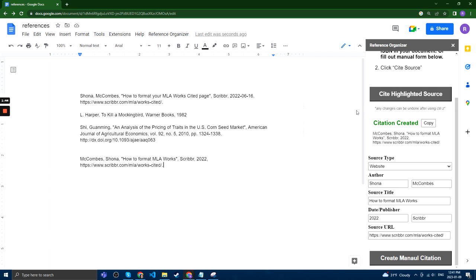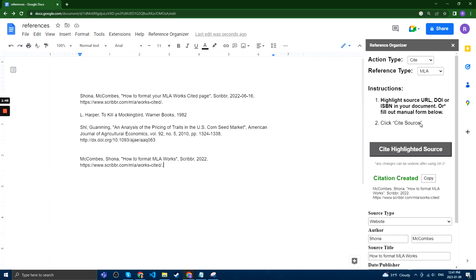And that is how to use Reference Organizer. You can obviously change the reference type to various different types as fit for your document or whatever you're working on.